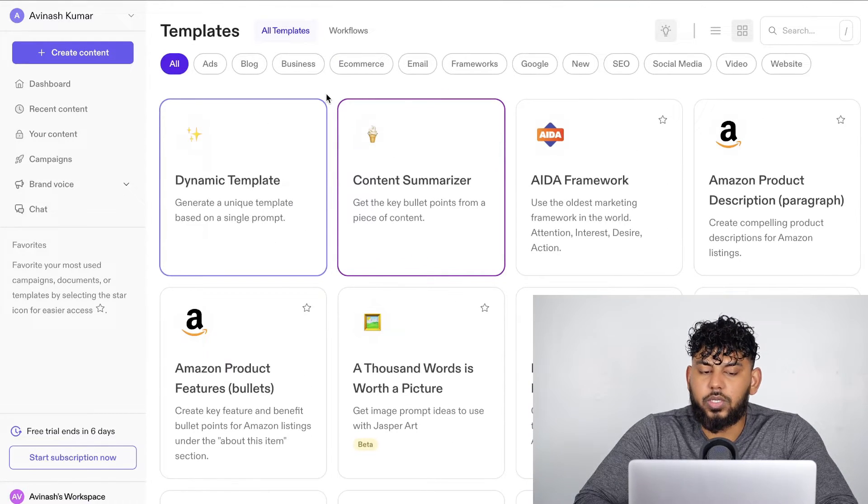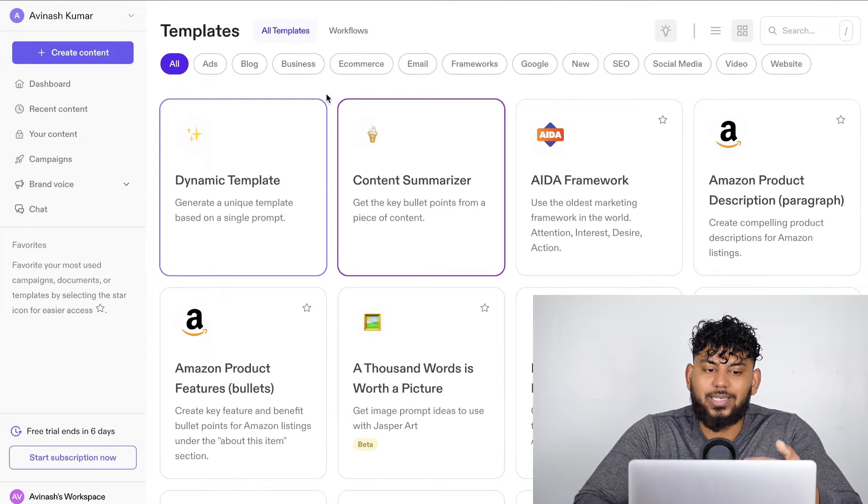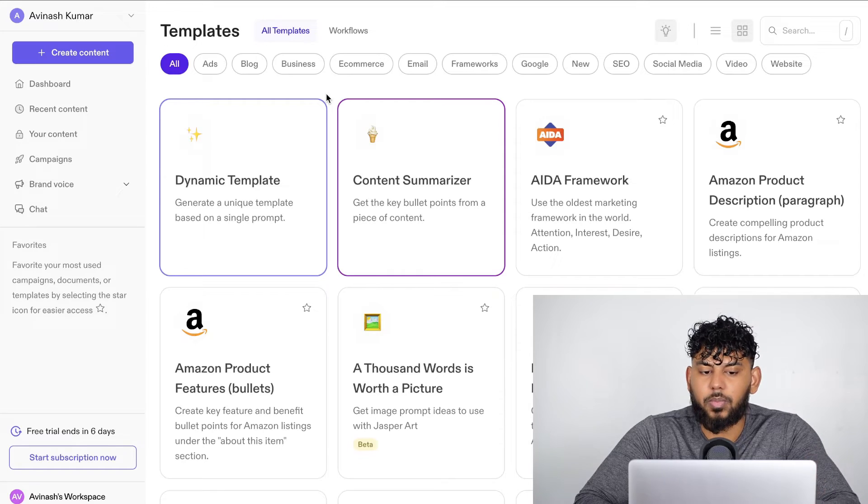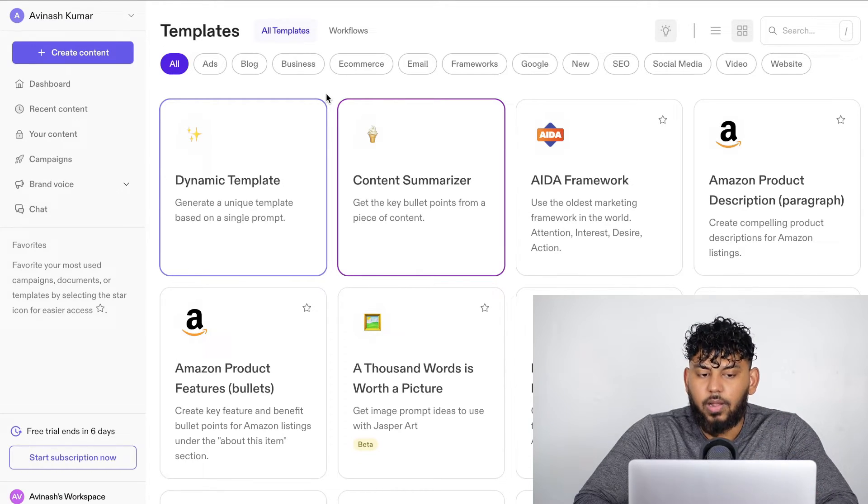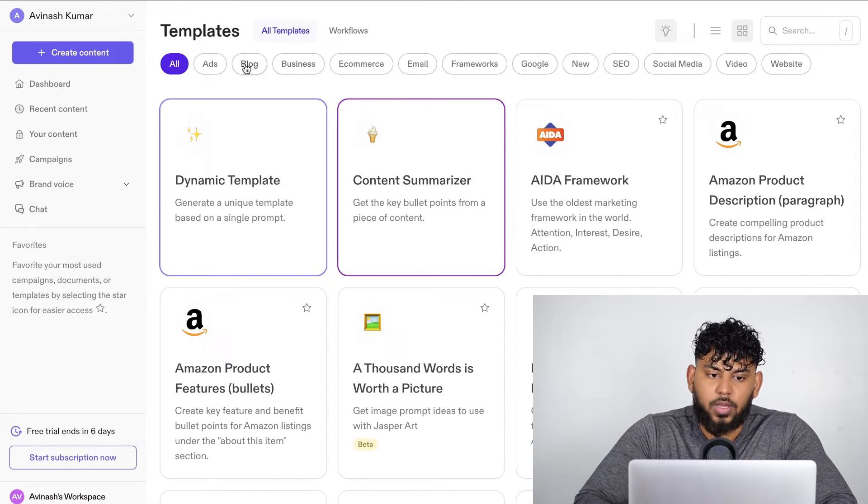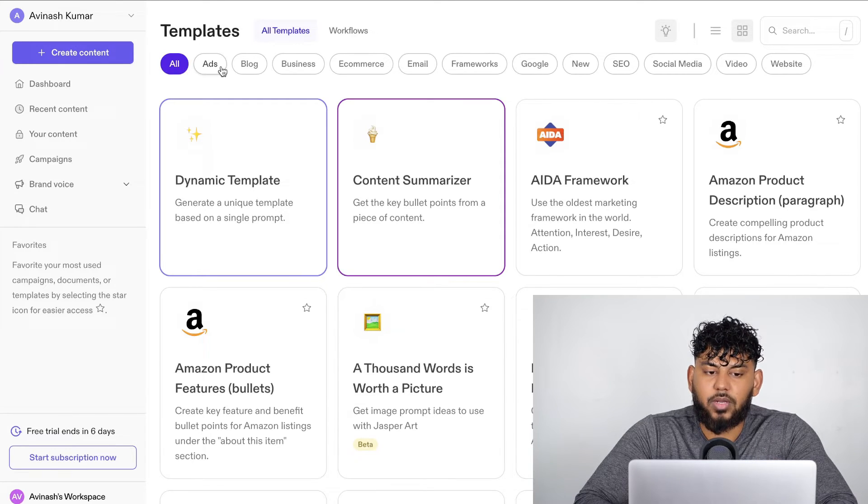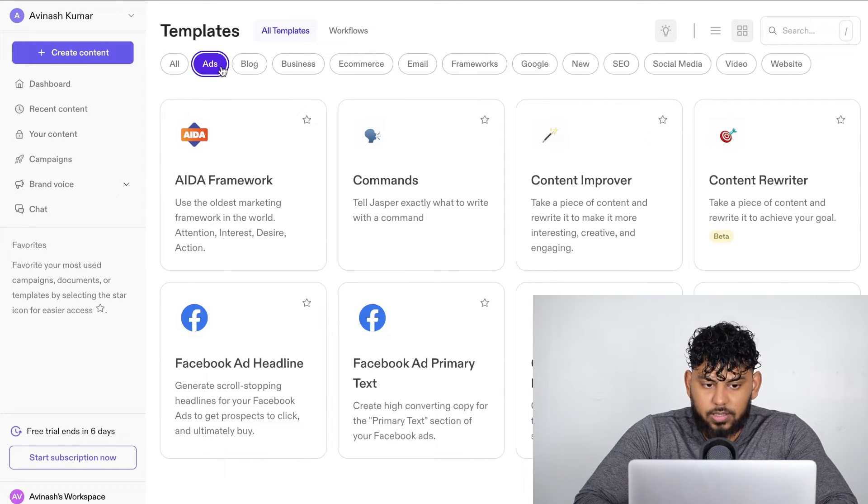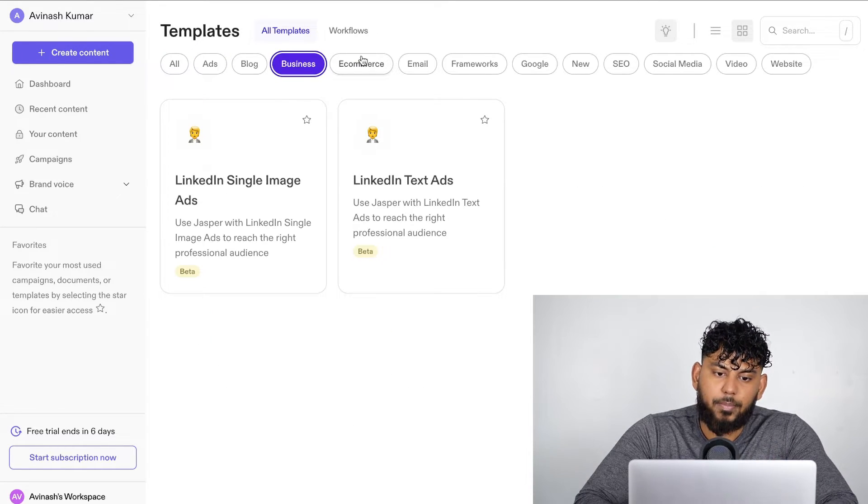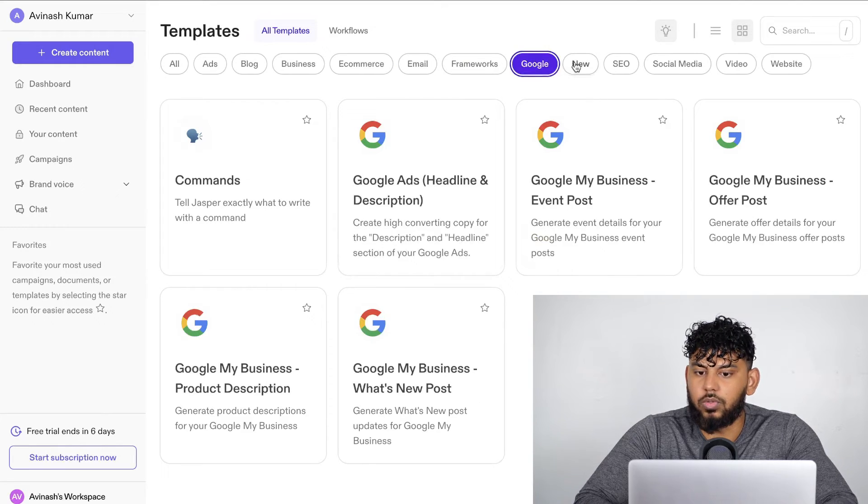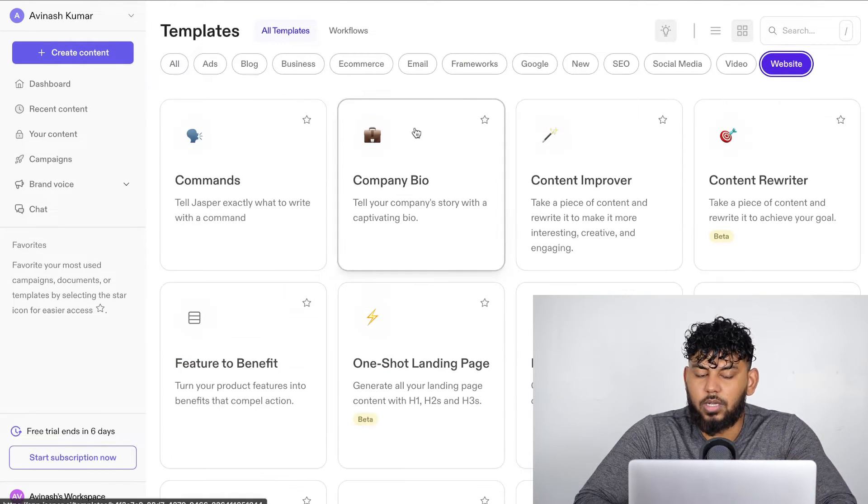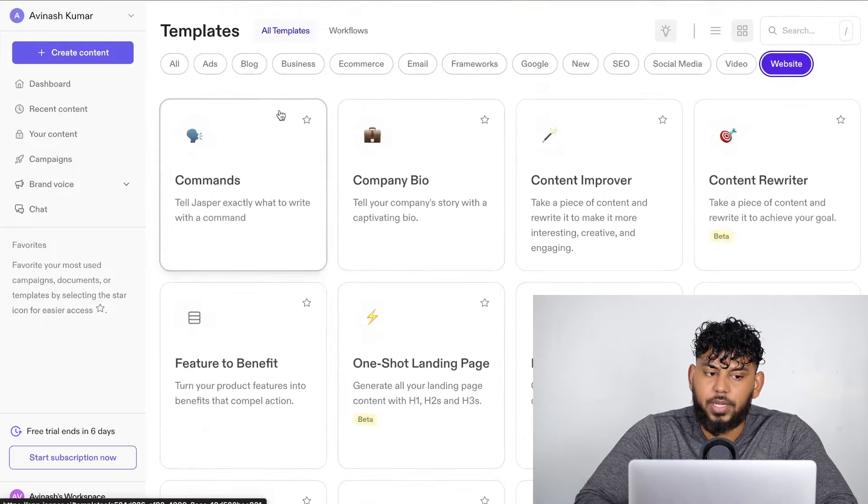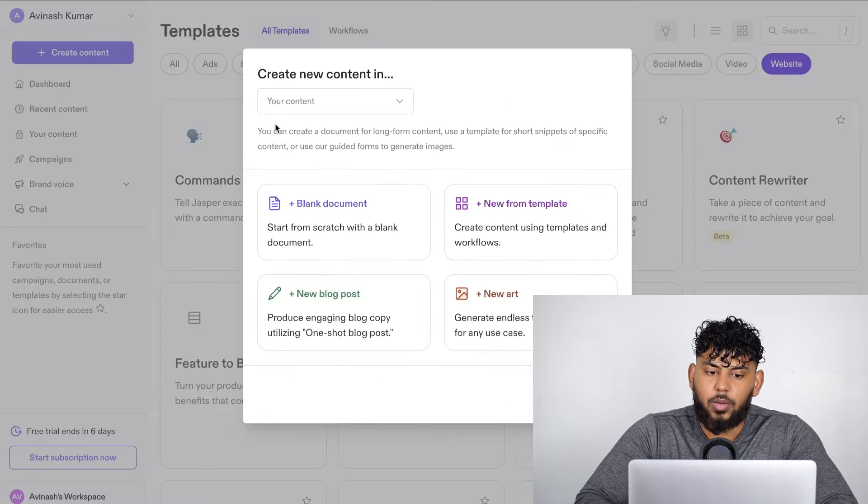Now, of course, you can use ChatGPT to do so, but it is nice that you have these pre-made templates that are probably already pre-prompted that you can use in Jasper AI. So as you can see, there's a variety of different types of templates. You have the ad templates, you have the blog templates, business, e-commerce, email, Google, new, SEO, social media, video, and website. So a lot of different short form templates in which you can choose from.